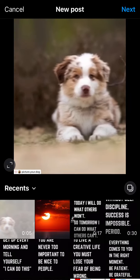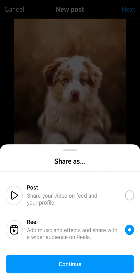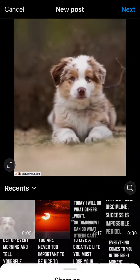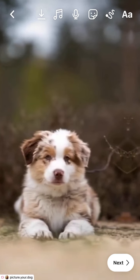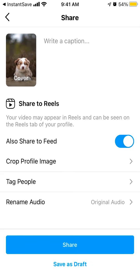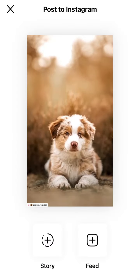Always remember to mention the original author. I want to share as a post or reel, so I'm sharing as a reel. Then just tap share.